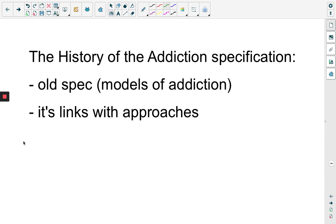Hello everyone, it's Mr. Ferreira here to talk you through another set of slides relating to addiction. This short set of slides is about what I've loosely labelled the history of the addiction specification.